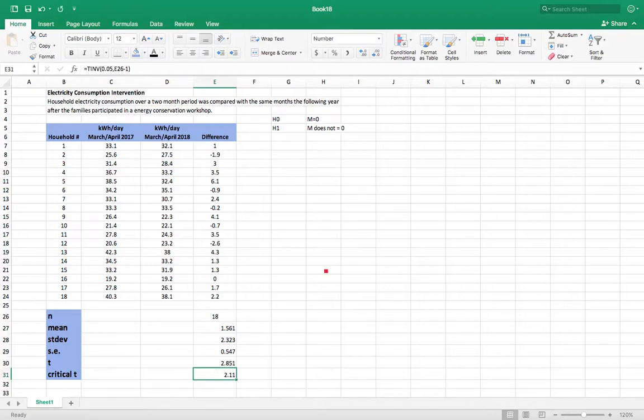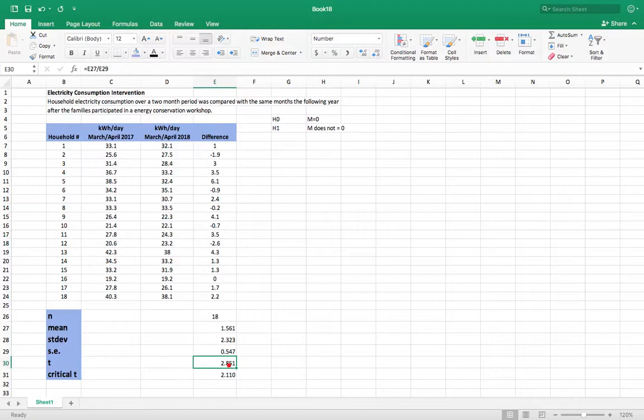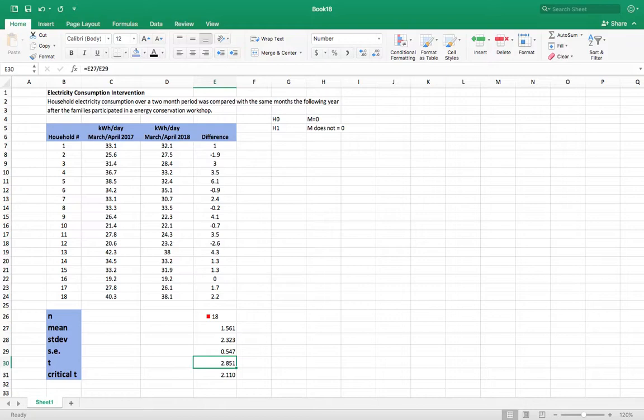So note that our calculated t of 2.851 is higher than our critical t, which means we are going to reject the null hypothesis and say that with a 95 percent probability level, these results would not happen if the true population of results was zero.